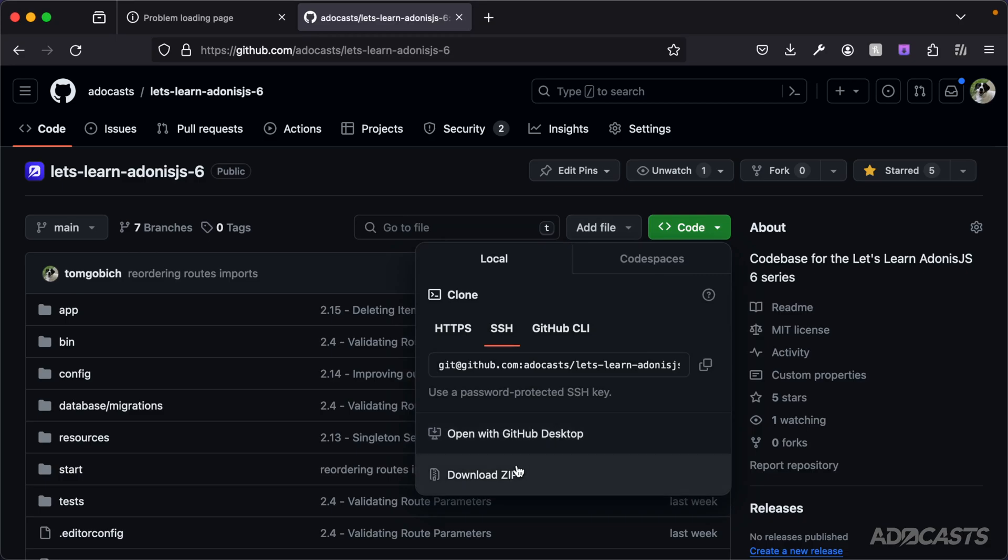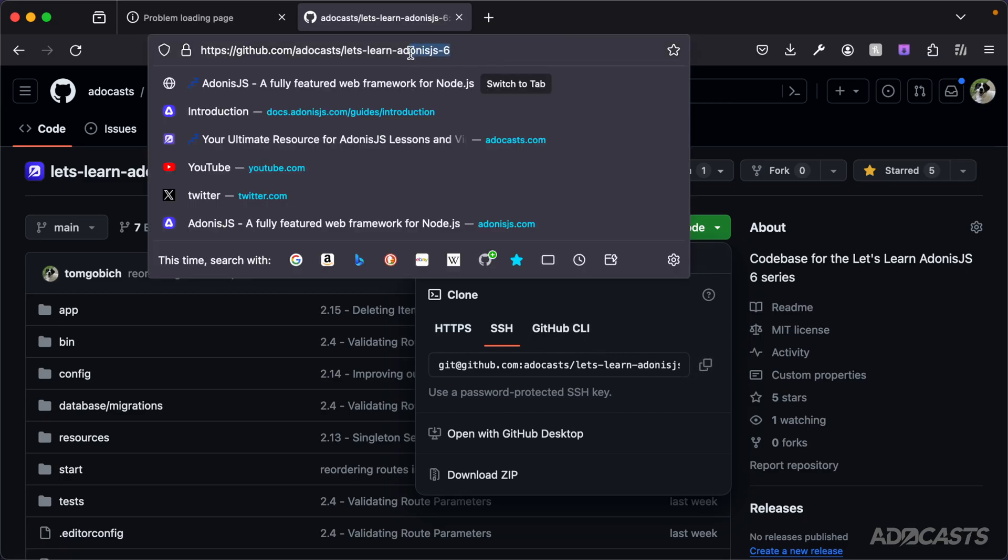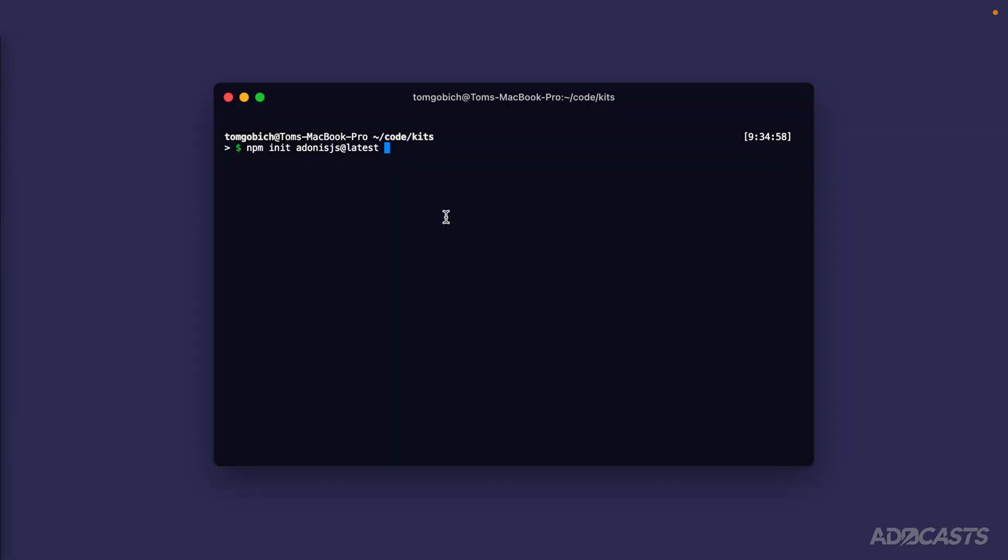Traditionally within GitHub, you'd be able to go into the code and either download it as a zip or copy the HTTPS, SSH, or GitHub CLI commands to clone down this particular repository. However, we can specify the identifier for the repository itself - adacasts/lets-learn-adonisjs-6 - directly into the Adonis.js init command.